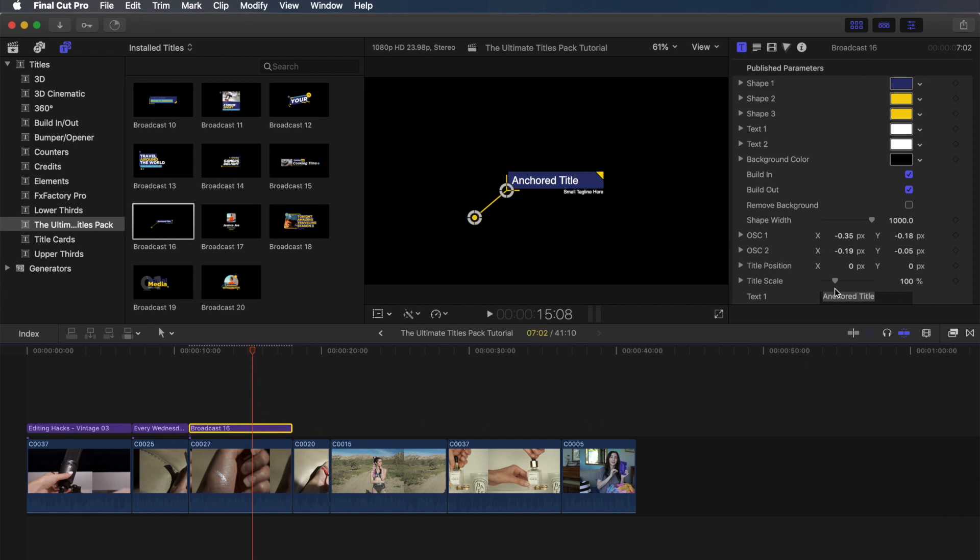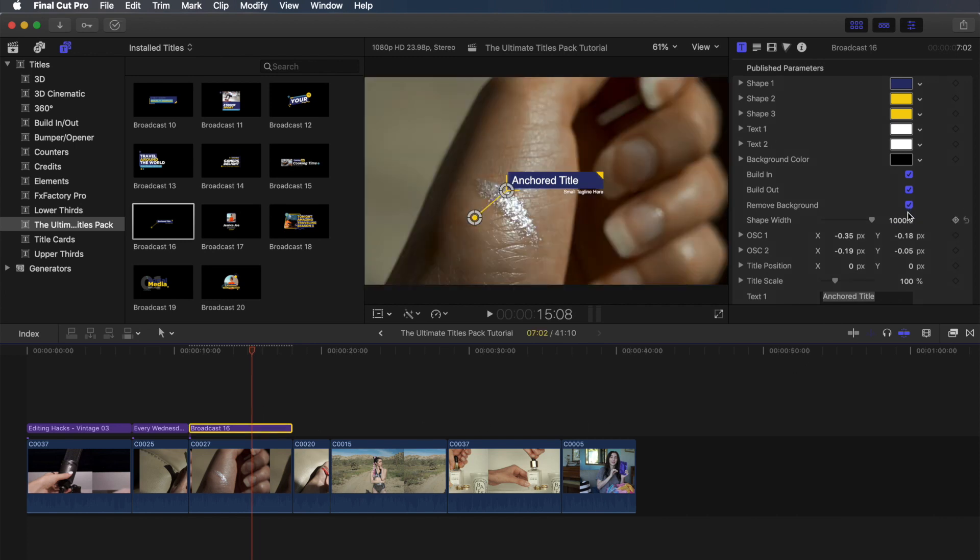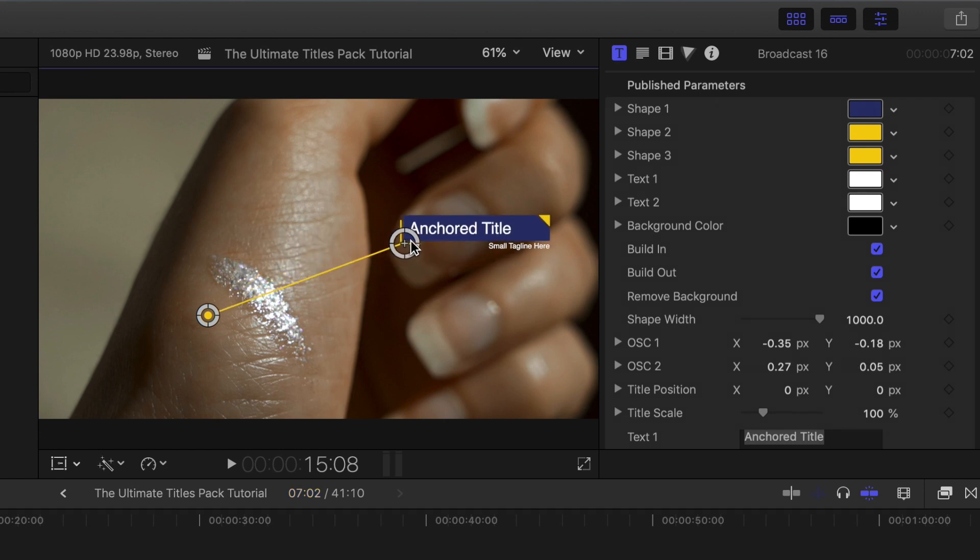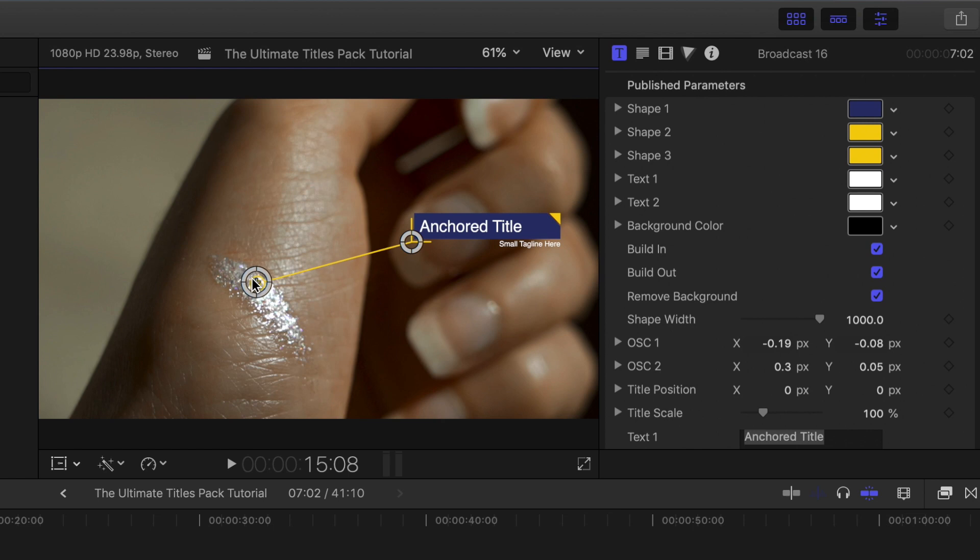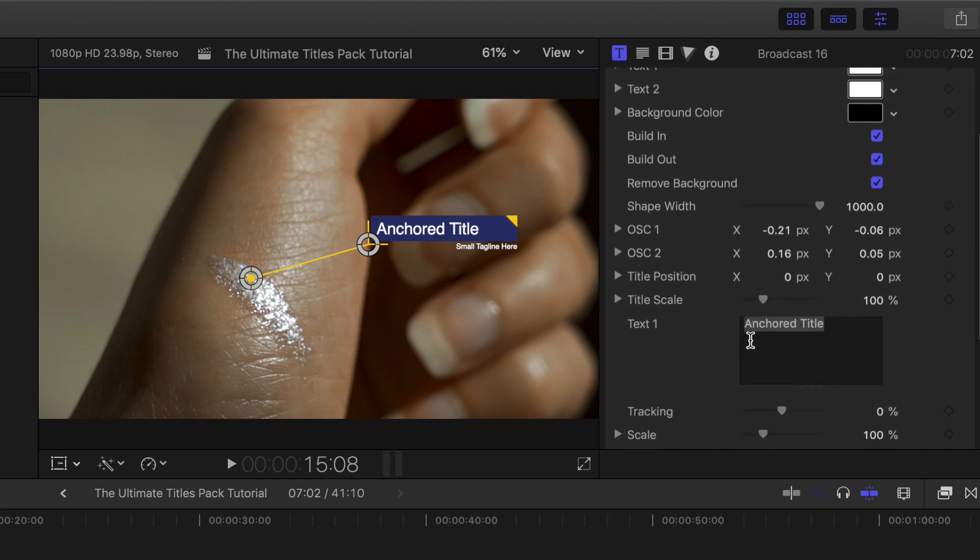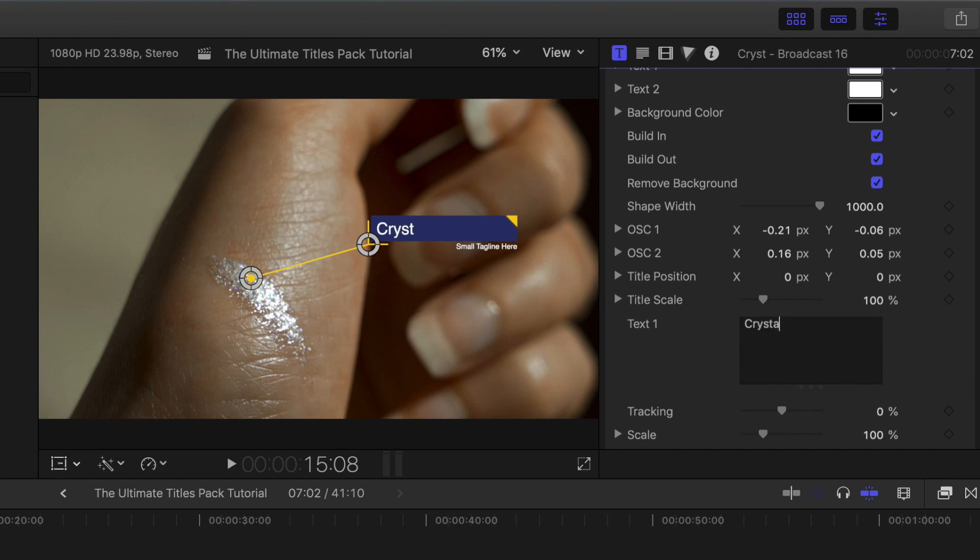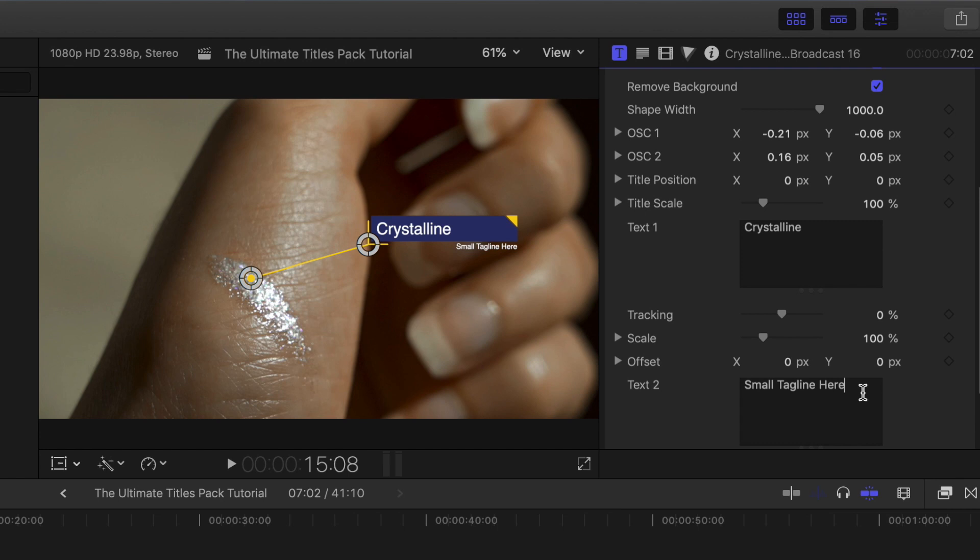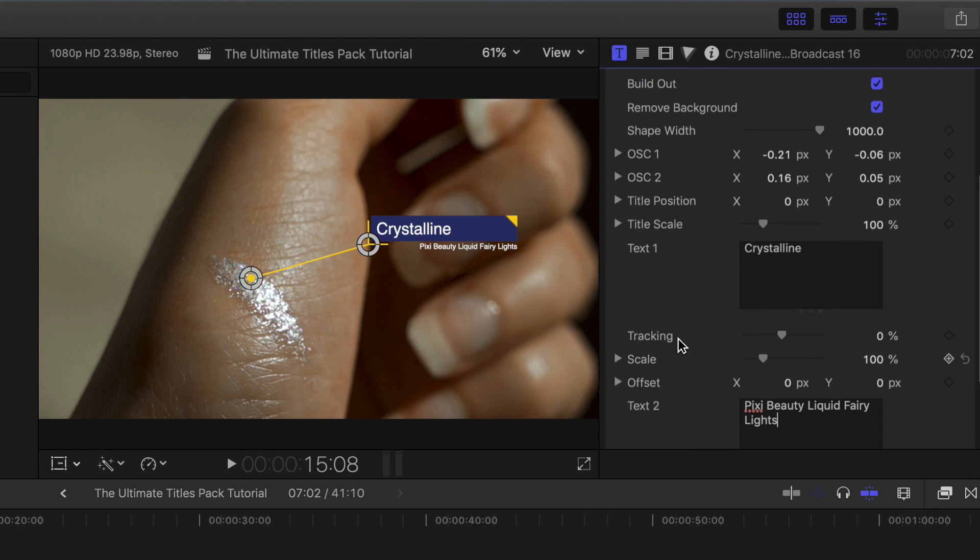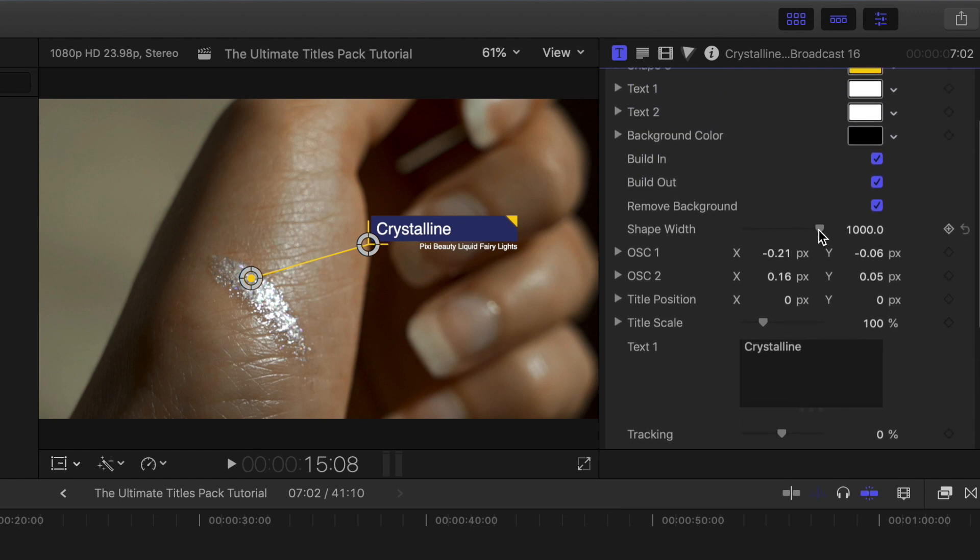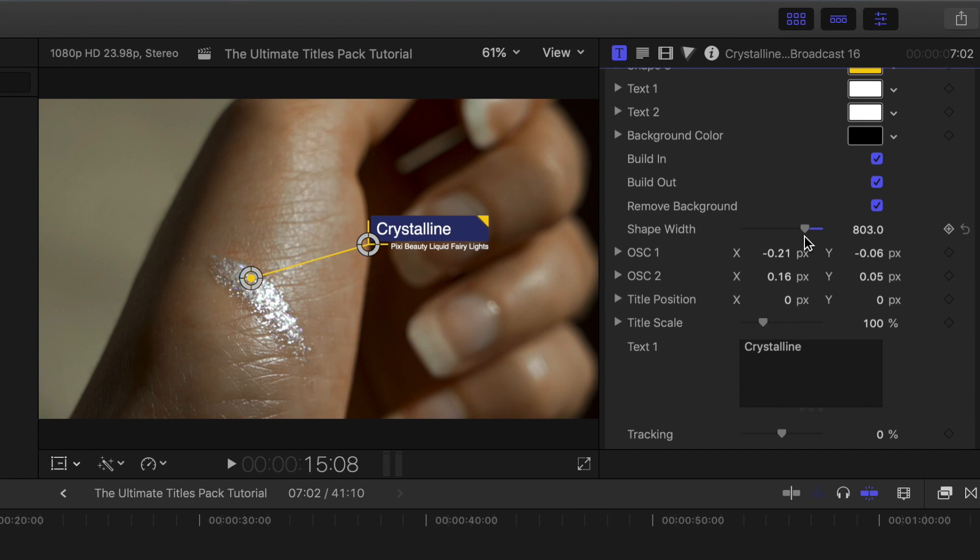So per usual, I'm just going to go ahead and remove the background so that you can see that video. And then all you have to do is drag and drop these two circles to wherever you want them. So I'm going to have that first circle on the product, and then the second circle with that text up a little bit higher. So now I'm going to change this so that the shade name comes first, so that is Crystalline. And then for the bottom, I'm going to put the name of the product, which is the Pixie Beauty Liquid Fairy Lights. Then after this, we're just going to make the width of this a little bit smaller so there's not such a big gap after Crystalline. And that is looking good.